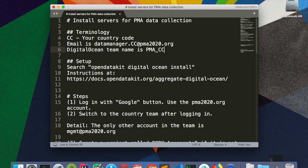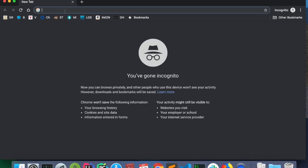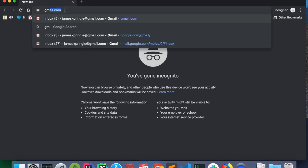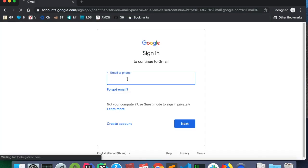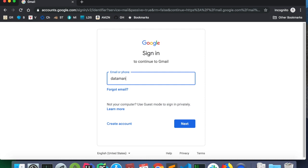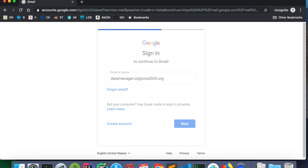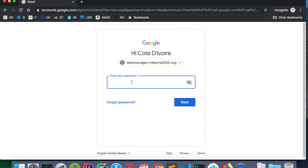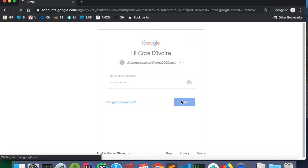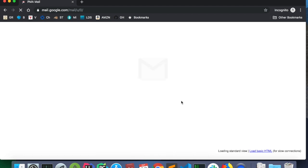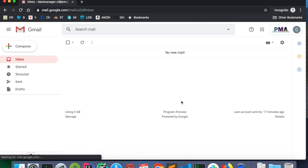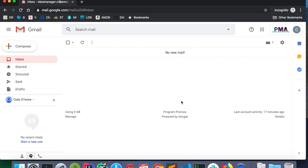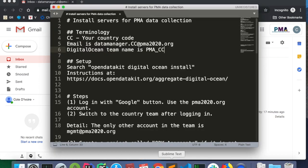So to begin, I'm going to open up my email. Go to gmail.com and type in my email address. The pma2020.org email addresses are Google accounts, and we're going to take advantage of that.